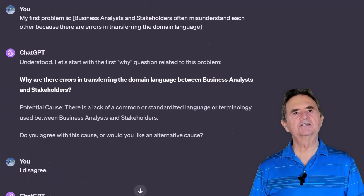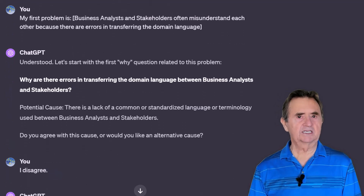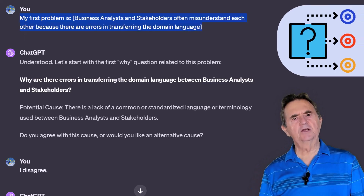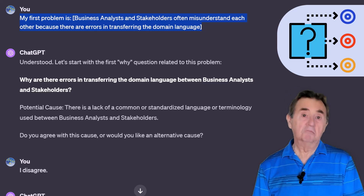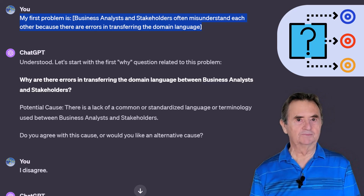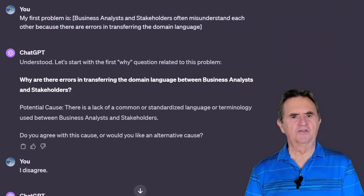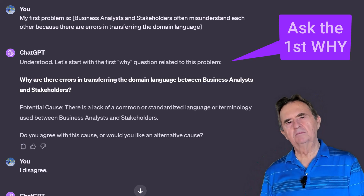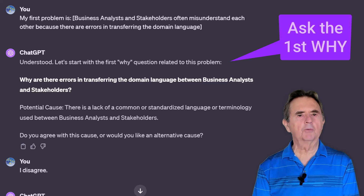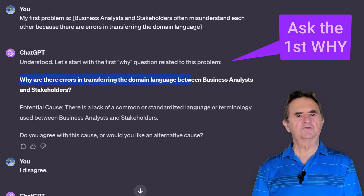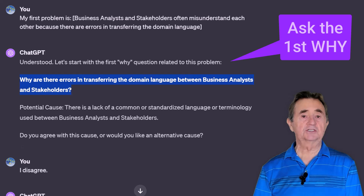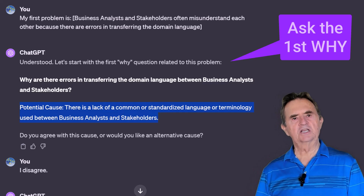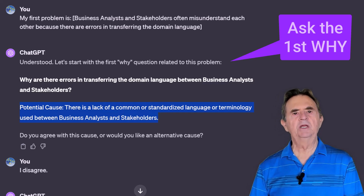The initial step is to have a clear and concise statement of the problem — it has to be well expressed. For my example, I'd like to solve this problem: business analysts and stakeholders often misunderstand each other because there are errors in transferring the domain language. The first step in the Five Whys method is to ask why the problem happens — think about the likely causes. ChatGPT appropriately poses the question: why are there errors in transferring the domain language between business analysts and stakeholders?